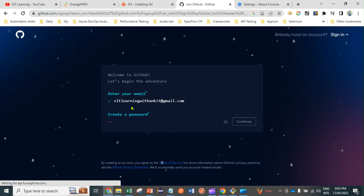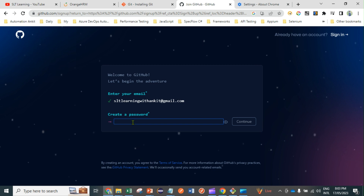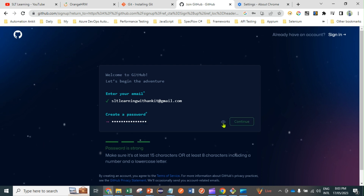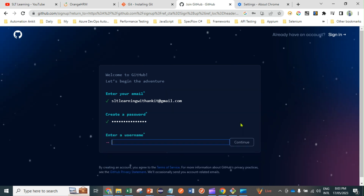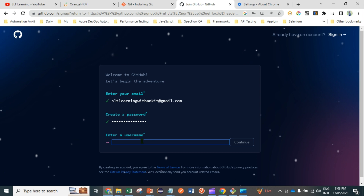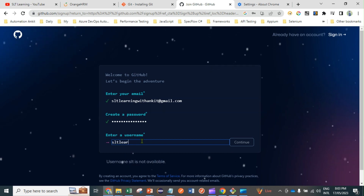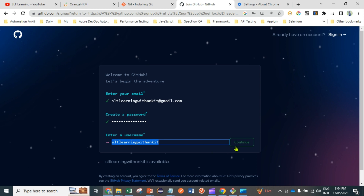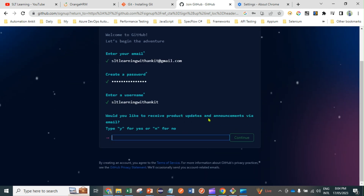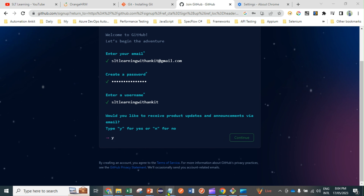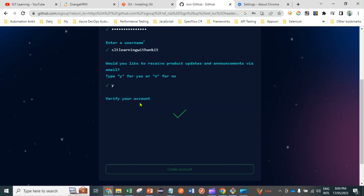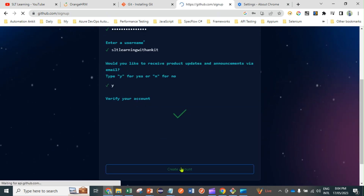I'm entering my username — 'slt learning' but spaces aren't allowed, so I'll use 'sltlearningwithankit'. This email address and username will be useful for configuration later. I'll select yes to receive updates, copy this username, and click Continue.